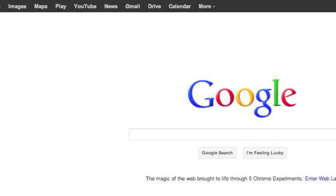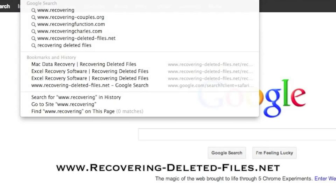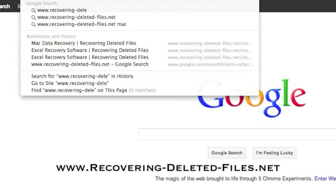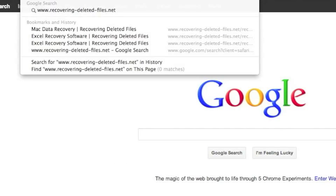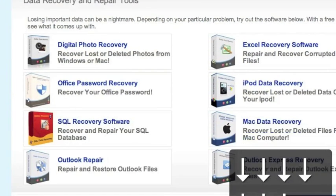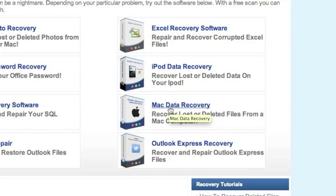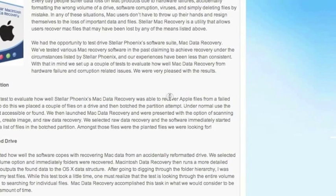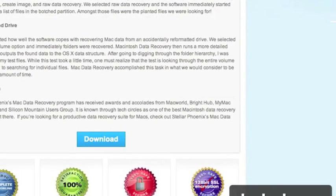So what we're going to do first is go to the website www.recovering-deleted-files.net, or simply click the link in the description box below. Here is the website. It's important that we scroll down and select Mac Data Recovery right here. For those of you who click the link in the description box, that will bring you directly to this page.